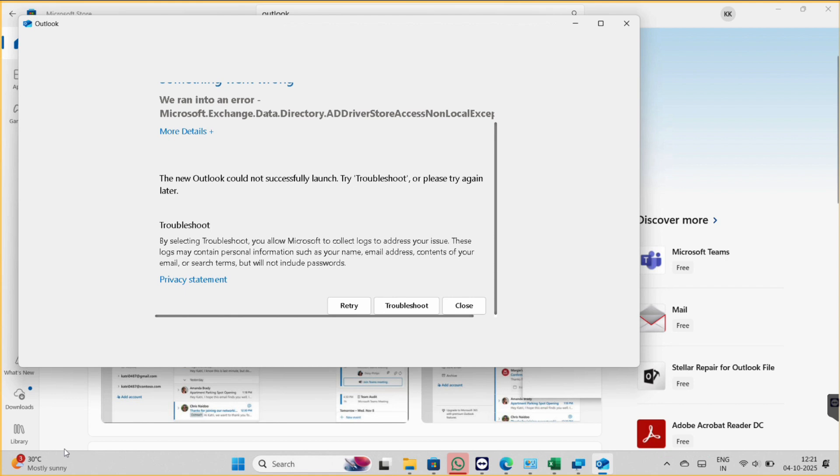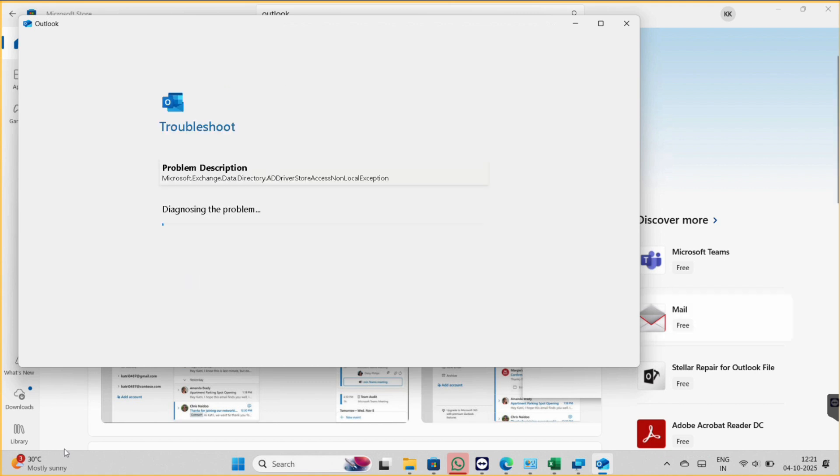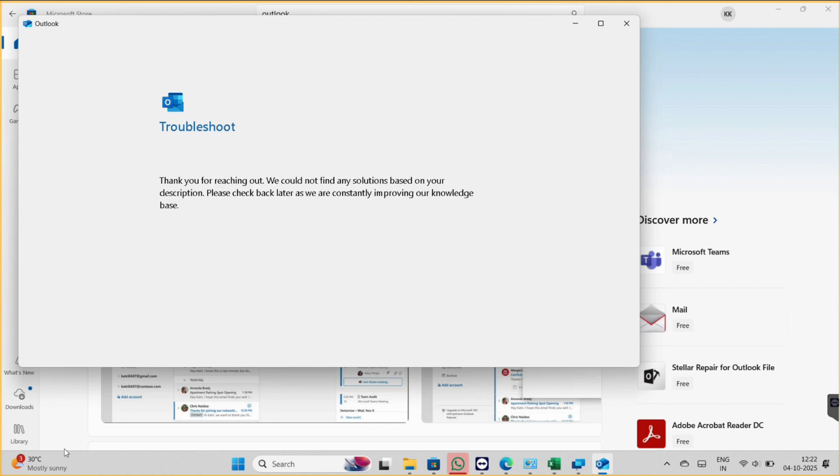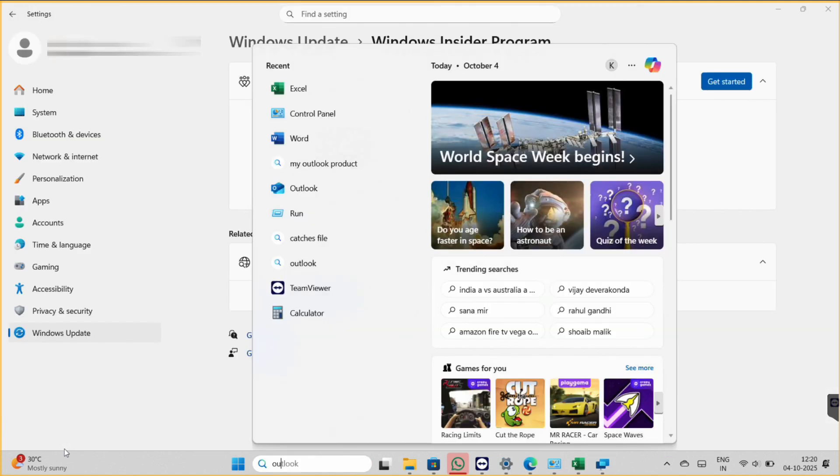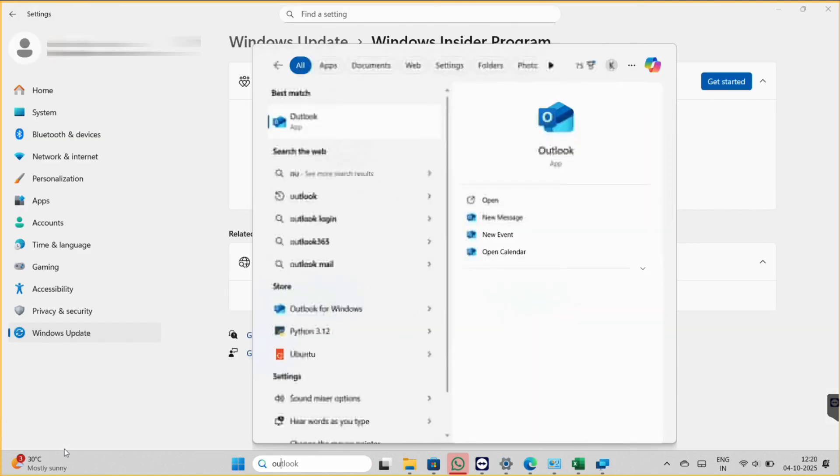Please stay tuned. At the bottom there is an option for troubleshoot, so first we will start with troubleshooting. Once it troubleshoots, we will open it and see if this fixes our problem. So I am opening it again.